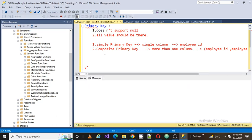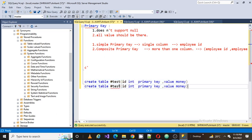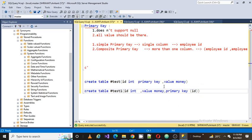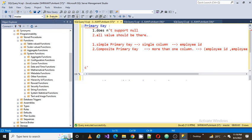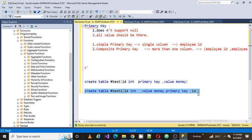If it's a single column primary key and it got executed, there is another way to define it. At the end of the table definition, just write PRIMARY KEY and specify which column. So I'm creating it on the ID column. You will see there is a table called test one with the primary key on that column.